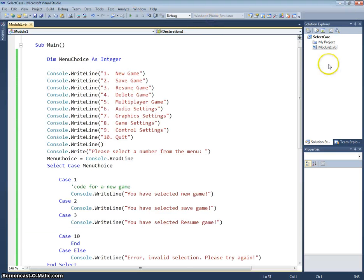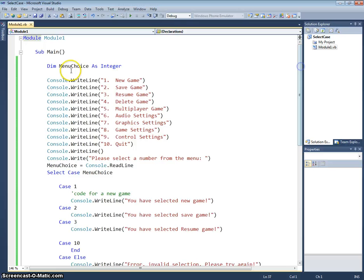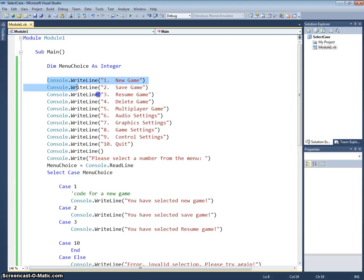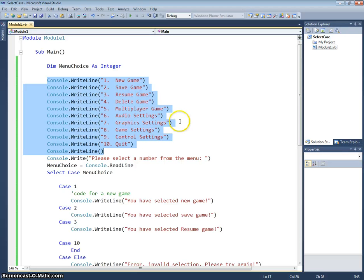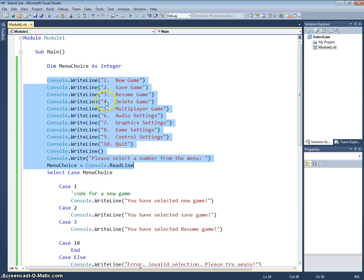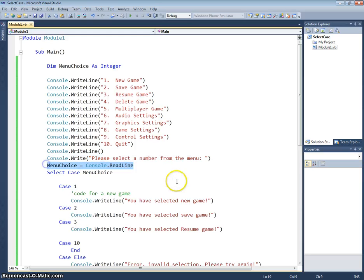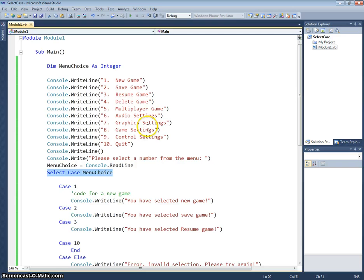So once more through the code, we've got a menu choice variable as an integer, and we're then just printing out a bunch of options onto the console for the user and asking them to choose one of those options based on the numbers. So the user would type in the number and press the return key. That's ready installed in menu choice, and we're then selecting case menu choice, so whatever the number they've typed in is the case that we'll jump to.